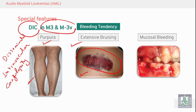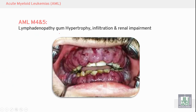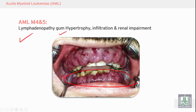DIC in M3 causes extensive bleeding, bruising, and mucosal bleeding from the gums. In M4 and M5, there is soft tissue infiltration — you can see gum hypertrophy and lymphadenopathy.